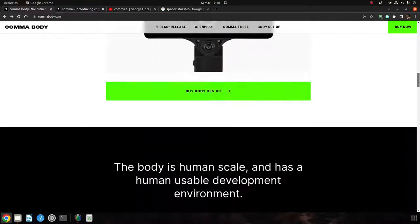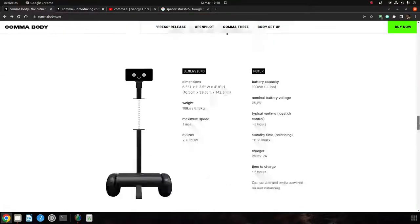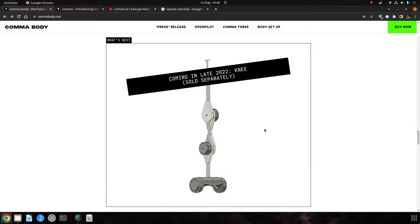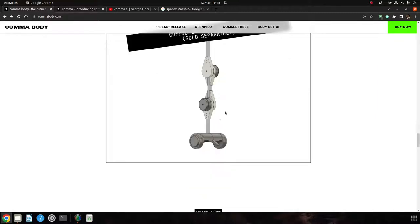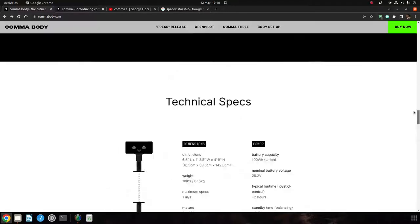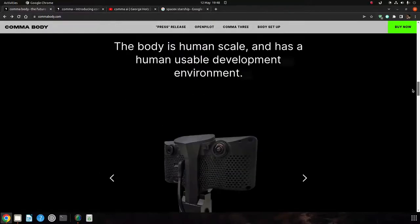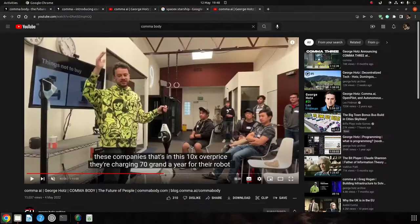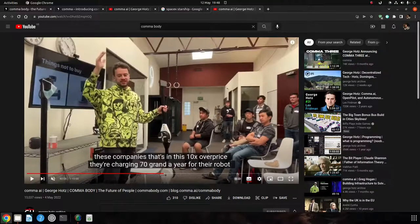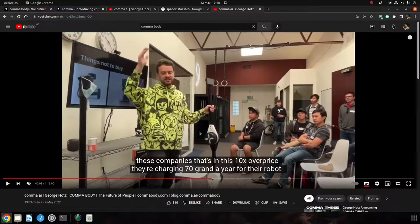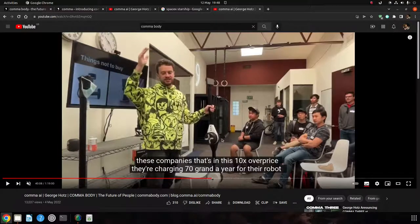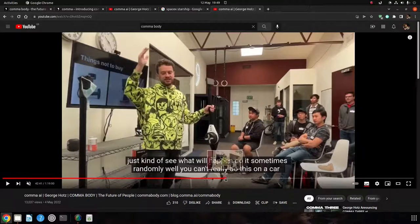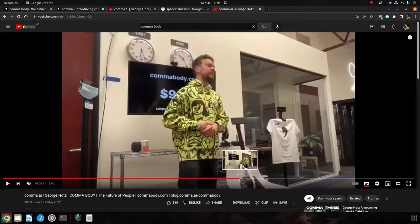The future of this, they say, is going to be adding what they call a knee next year, or this year, end of this year, and then possibly arms. The knee joints look pretty good. It would allow the device to sit down. This is going to be the next version, so maybe this device can sit down, get to different heights, and then eventually maybe it will have arms.